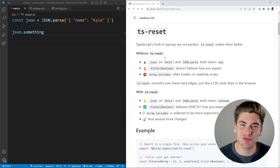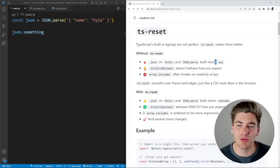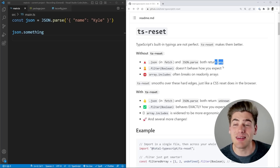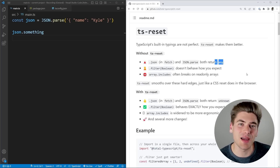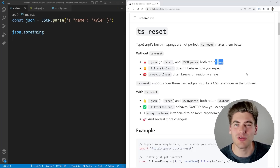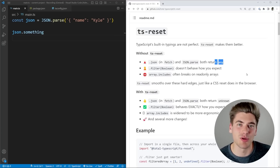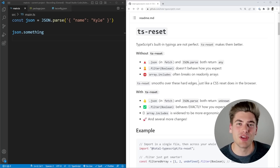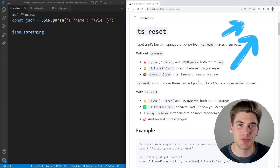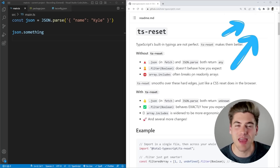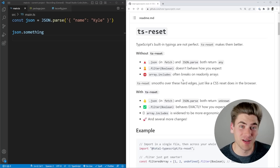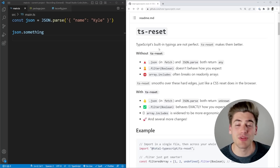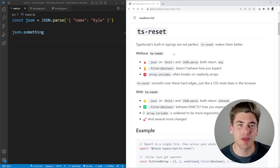Pretty much the main thing that TS Reset does, at least in my opinion, is it removes a bunch of any's that get added into your code by TypeScript automatically, which can make your code a little bit more error prone and more difficult to keep track of and debug as time goes on. If you want to learn more about why Matt actually created this library, I'll link his video in the cards and description. His channel is just great for any TypeScript content. But the whole idea behind this library is to make TypeScript a little bit stricter and a little bit more intuitive.